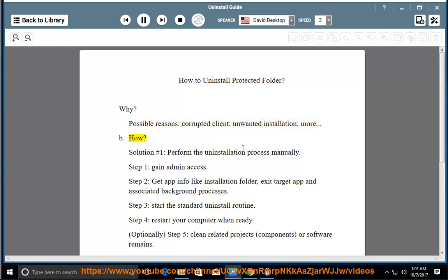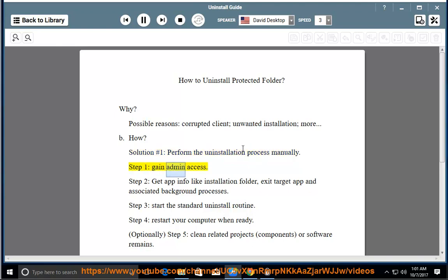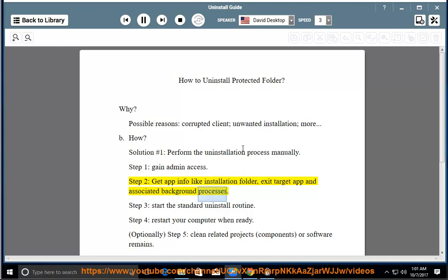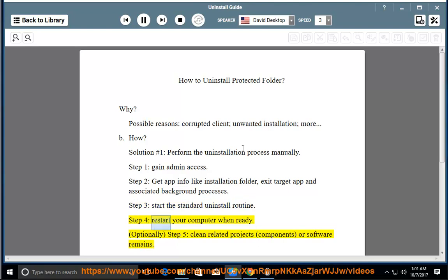Solution number 1: Perform the uninstallation process manually. Step 1: Gain admin access. Step 2: Get app info like installation folder, exit target app and associated background processes. Step 3: Start the standard uninstall routine.